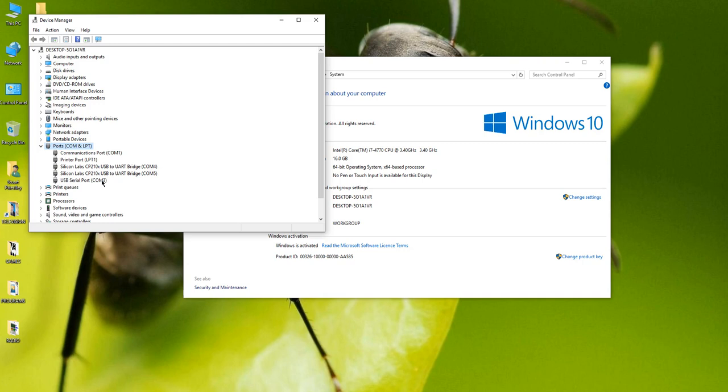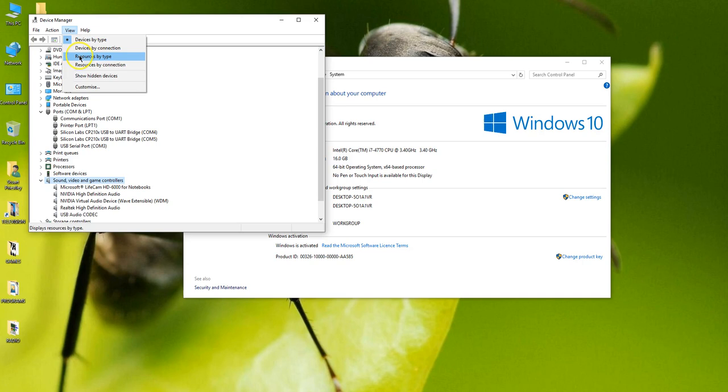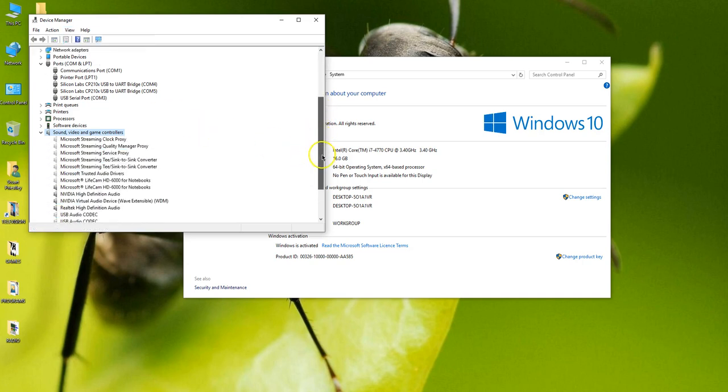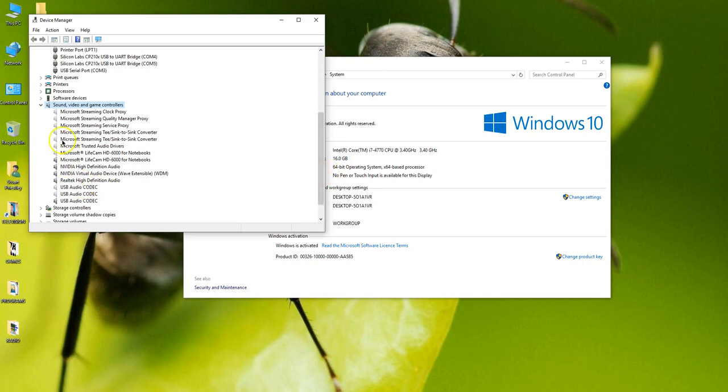It didn't used to look like that. It had lots of weird and wonderful things in there and I'll show you how. If you look here you will see 1, 2, 3, 4, 5 sound devices. If I click on view and show hidden devices, look how many sound devices I have now.